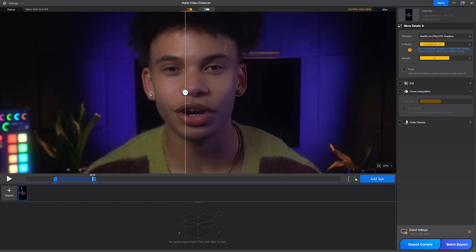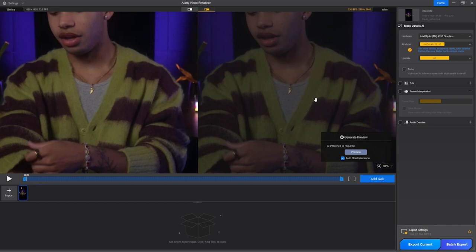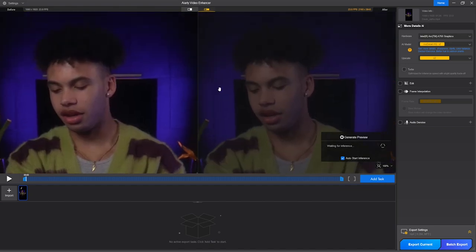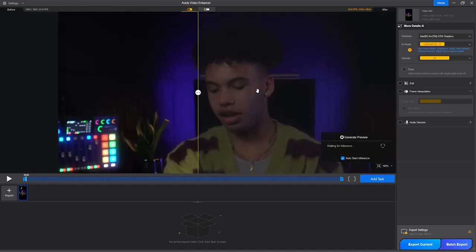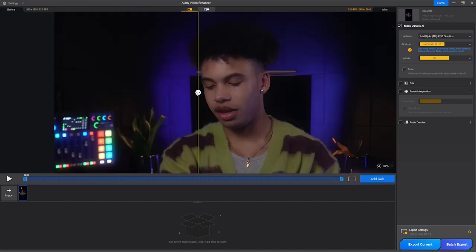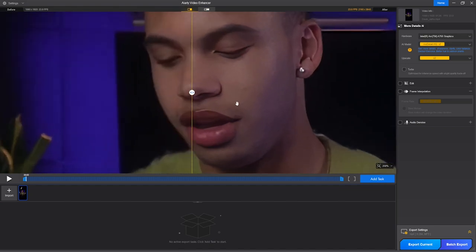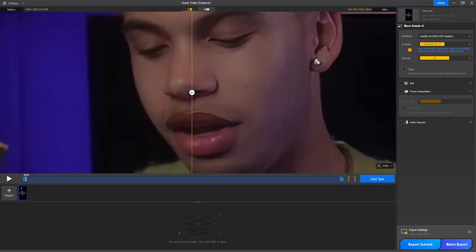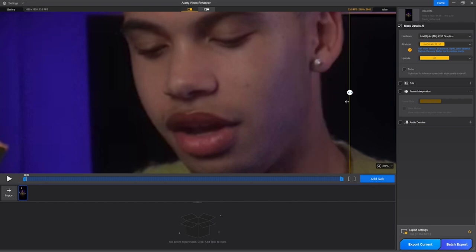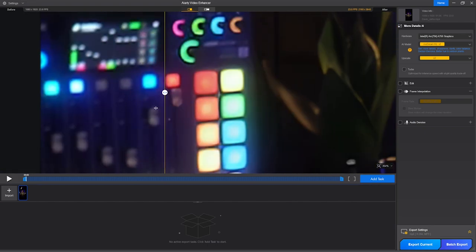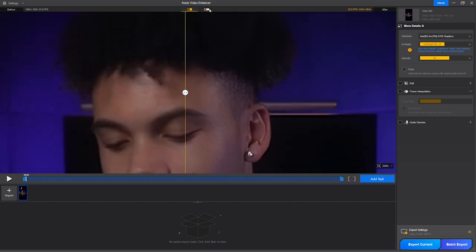Now to see the difference, click on this button, and this will generate AI models which are essential to enhance the videos. Within some seconds, you will get the preview. And you can see clearly our footage is now much enhanced and less blurry. The details are much sharper if you compare it to the original video.